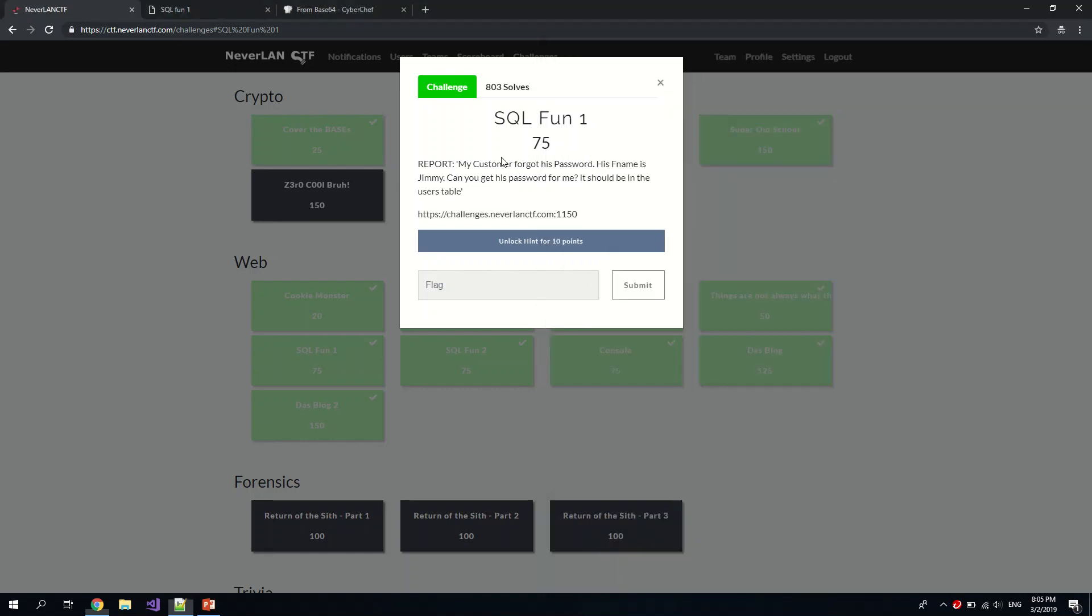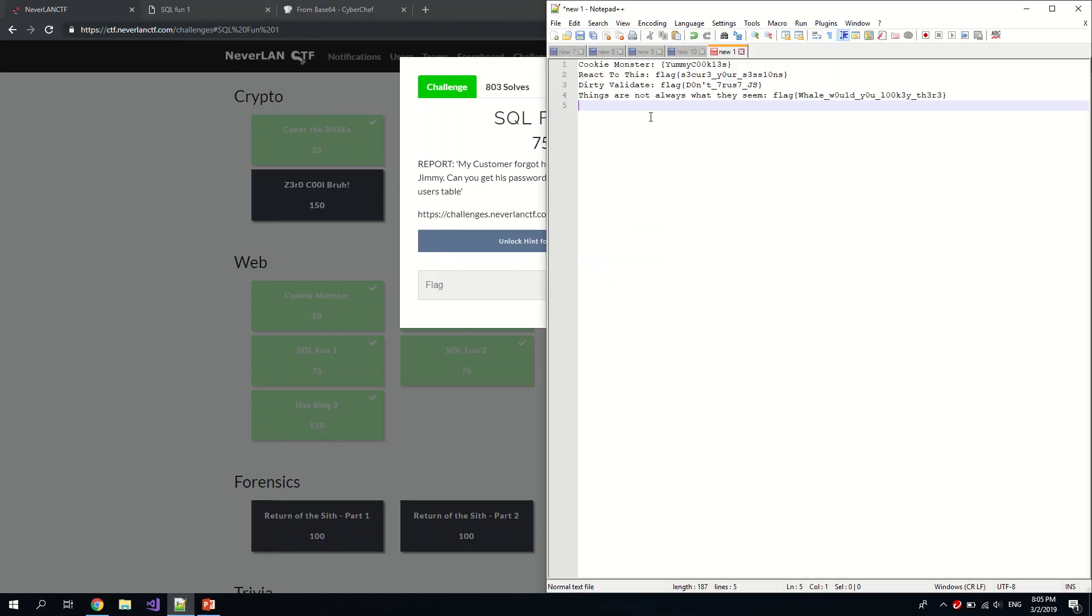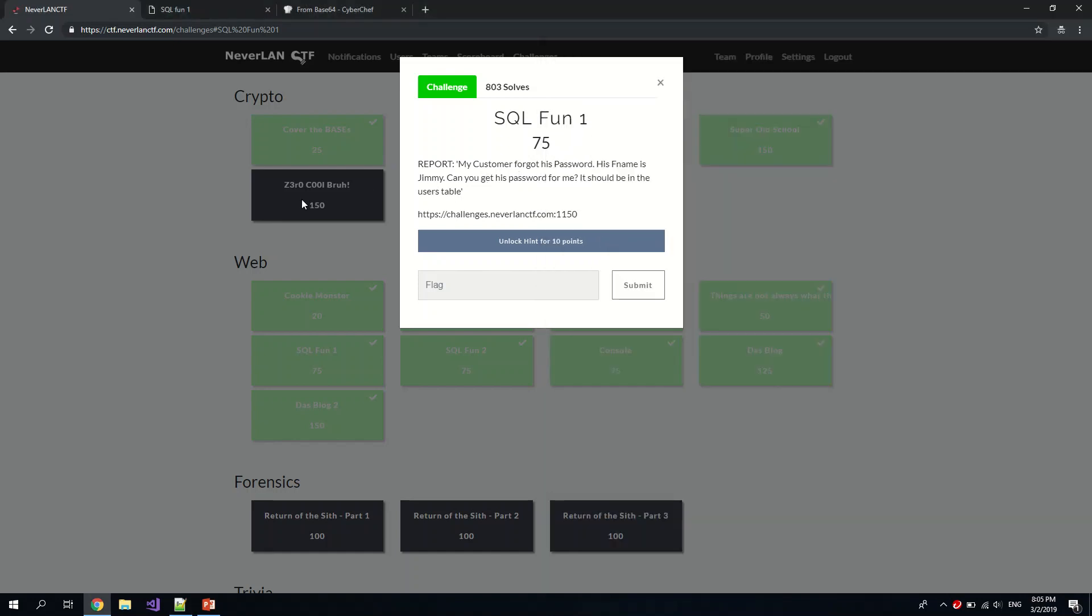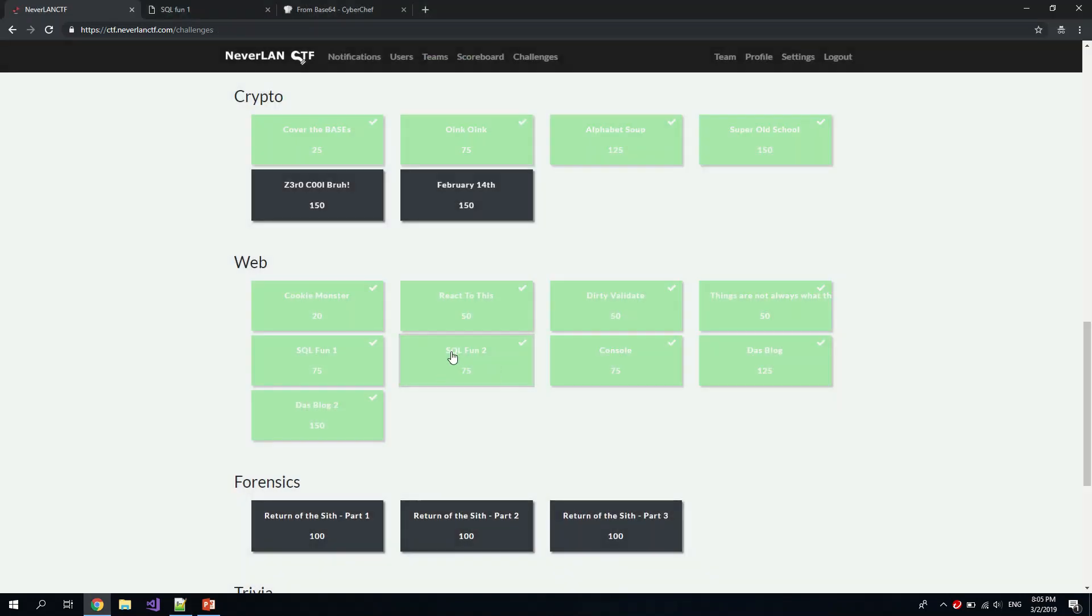This is SQL Fun One, right? SQL Fun One, SQL for the win. Okay, now we want SQL Fun Two.